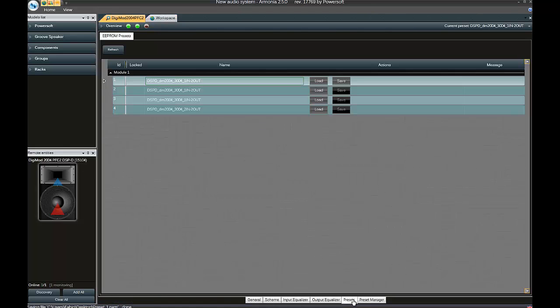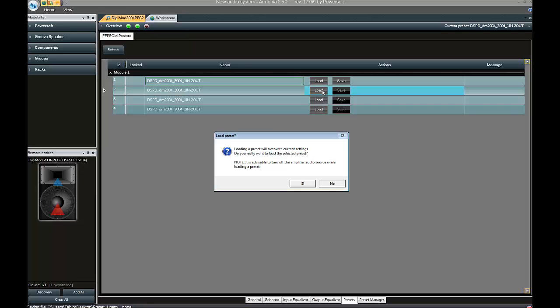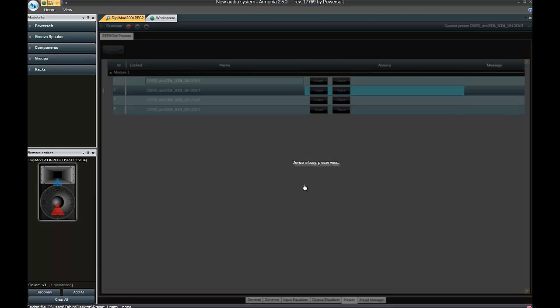We go back to our Digimode 2004 Preset tab and load the second default preset. We are now going to edit this one, and we're just going to put some limiters.